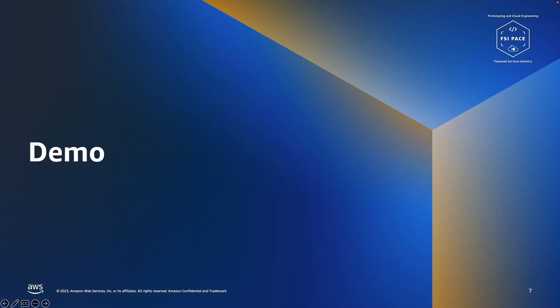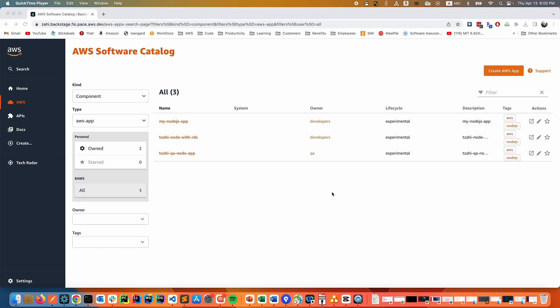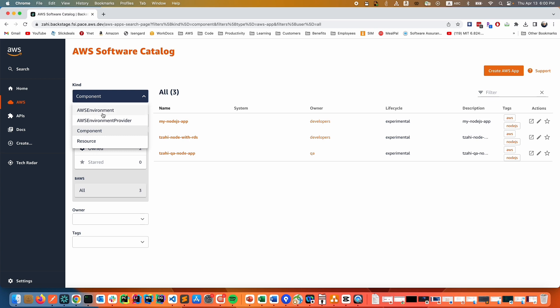We'll go over a quick demo to show how the user experience using the Backstage.io solution is demonstrated. In the main screen, we can see all of our AWS apps. This is also a screen where we can see the different types of environments and environment providers, as well as AWS resources that have been created along with those apps.